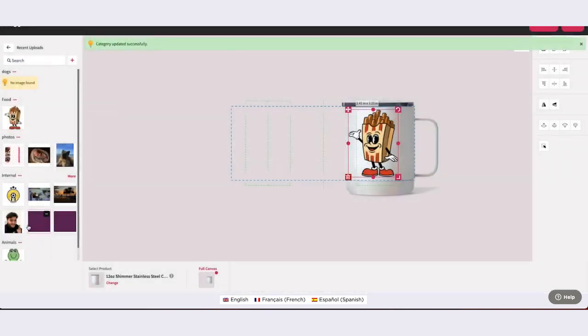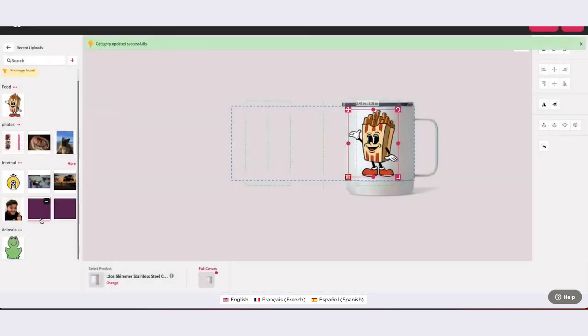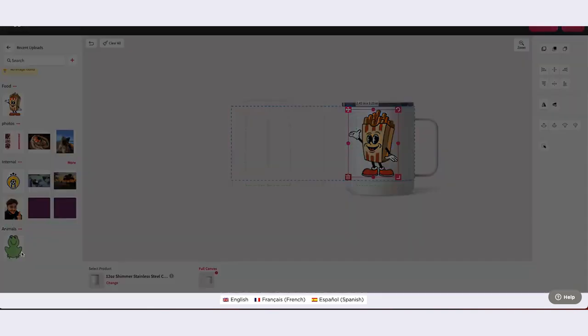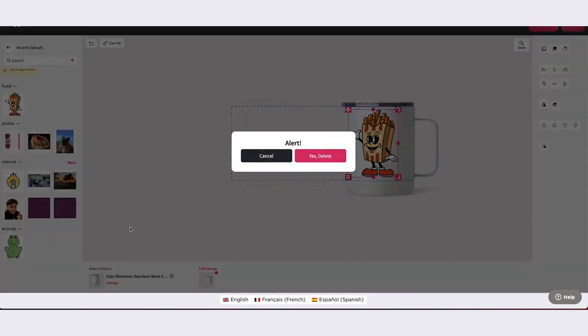To delete a category, select the category you would like to edit and click the three dots to the right of the category name. Select Delete. Not only will this action delete the category itself, but it will also delete all images, patterns, or designs contained within it. If you would like to delete the category and its contents, then select Yes Delete.